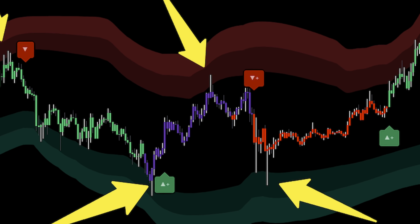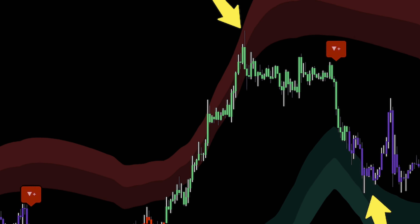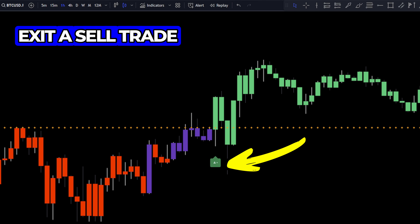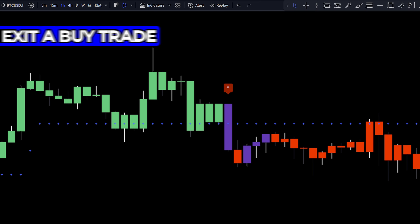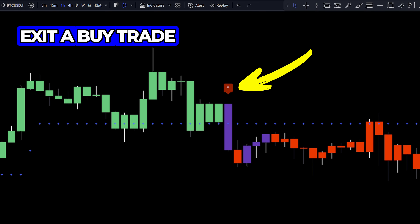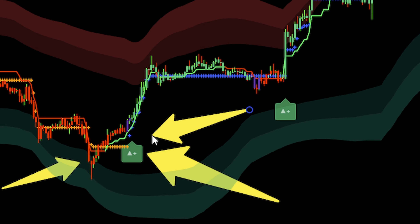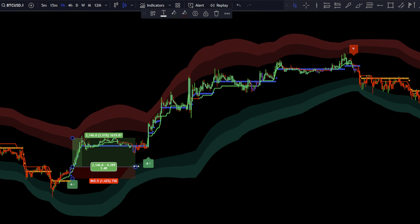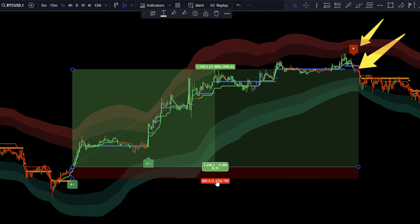For entries, the strategy relies on price action bouncing off a reversal zone combined with a buy or sell signal. This dual confirmation helps filter out lower-quality trades, focusing on high-probability setups. When it's time to exit a trade, we combine the buy-sell signal with candle coloring and the trend tracer. The candles change color based on trend strength — green for a strong bullish trend, red for a strong bearish trend, and purple for weaker signals. This candle color, along with the trend tracer, shows us when to lock in profits and close the trade confidently. These tools reduce risk while maximizing potential gains.